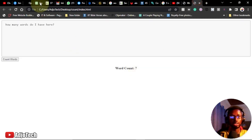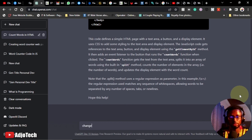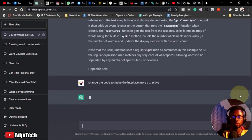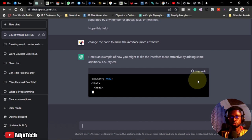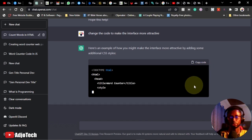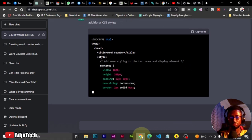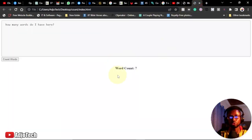If you want to improve on the interface, you can ask ChatGPT: 'Can you change the code to make the interface more attractive?' Let's type that in. It's going to rewrite the code for us and let's see how this is going to look. We just want to rewrite this code and see if we could get something more professional.